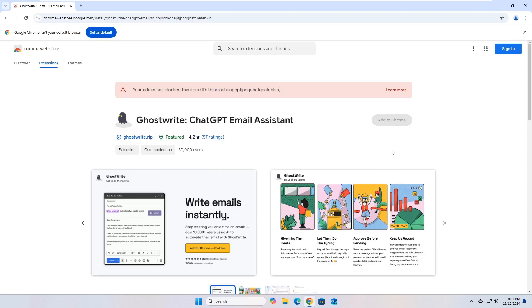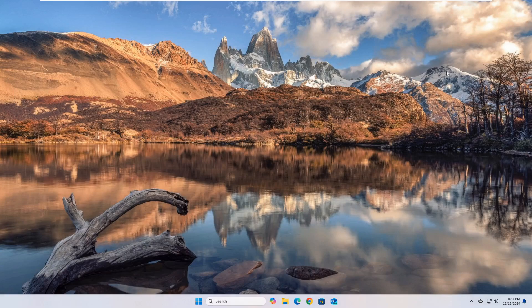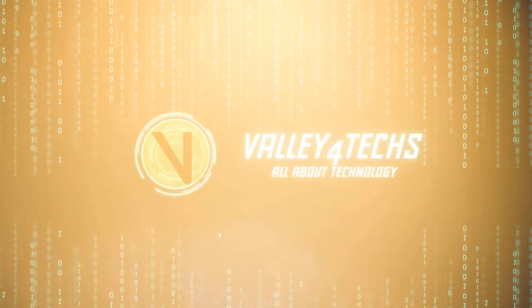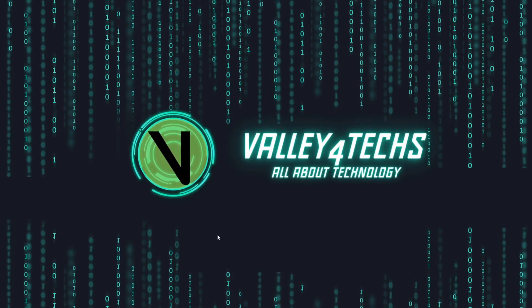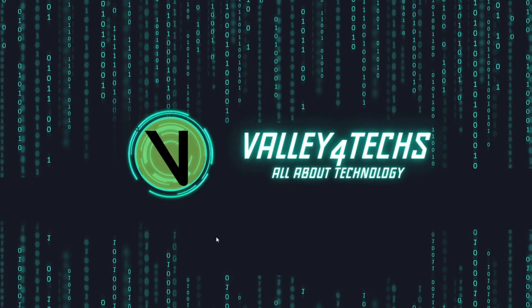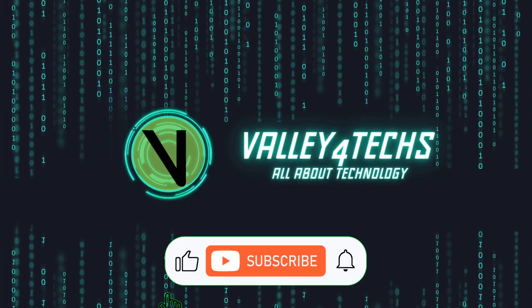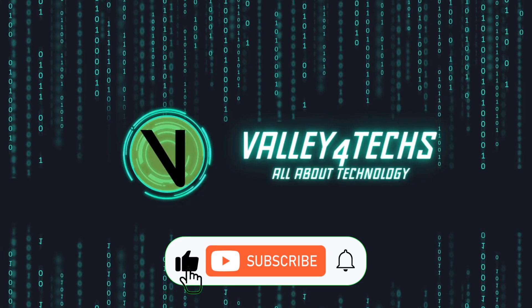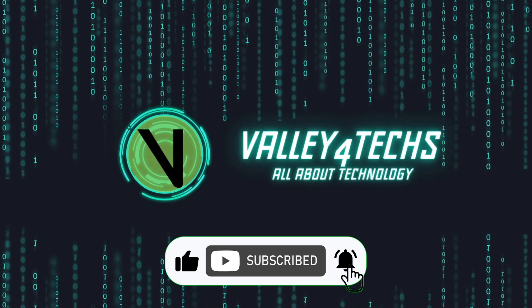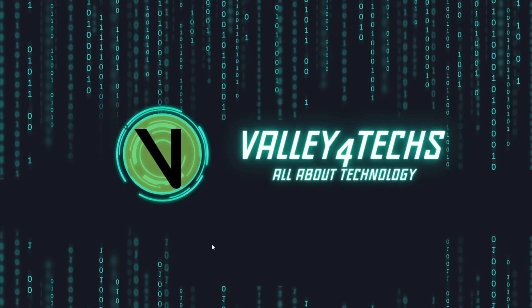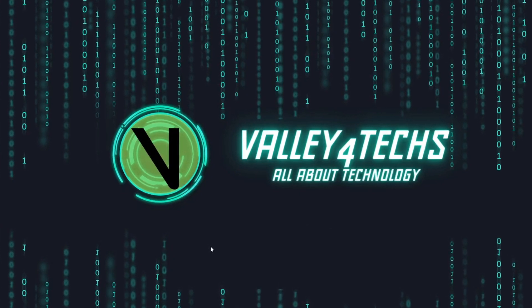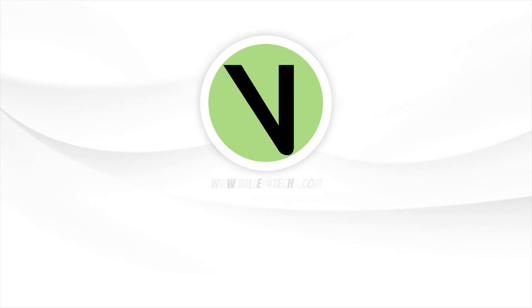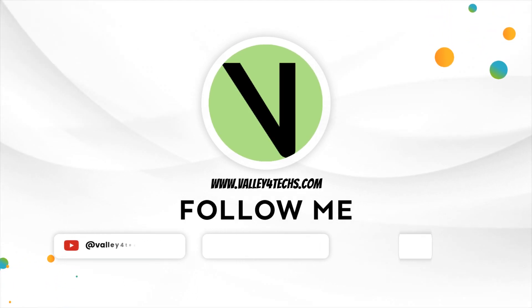Now, you have full control over how to manage extension installation on Google Chrome. Whether you are seeking to protect your work environment or your home devices, these steps ensure you have better security. If you liked the video, don't forget to press the like button and subscribe to the channel for more technical explanations. Leave us a comment if you have any difficulty, and we will be happy to help you. Thank you for watching, and see you in the next video.